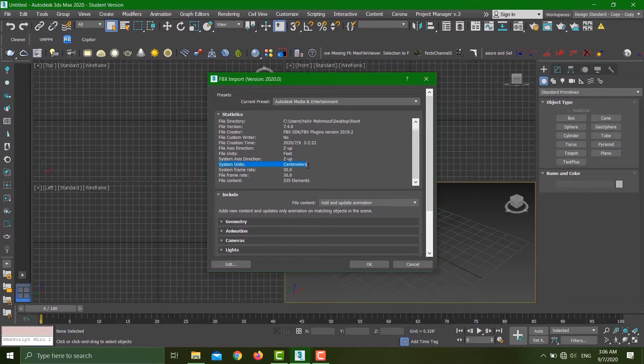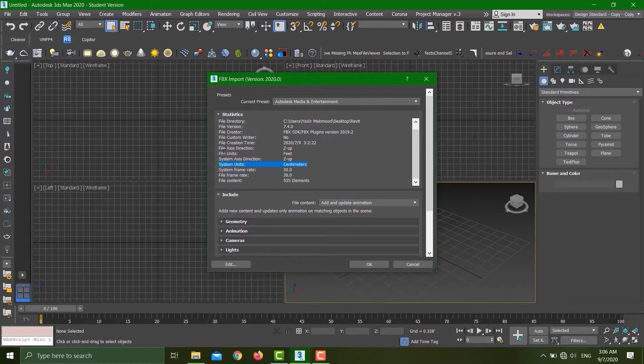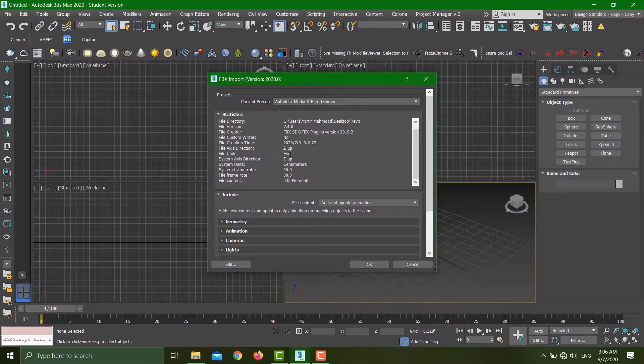Here's the thing: if you export an FBX file, it is always, always going to be in feet. Keep that in mind.